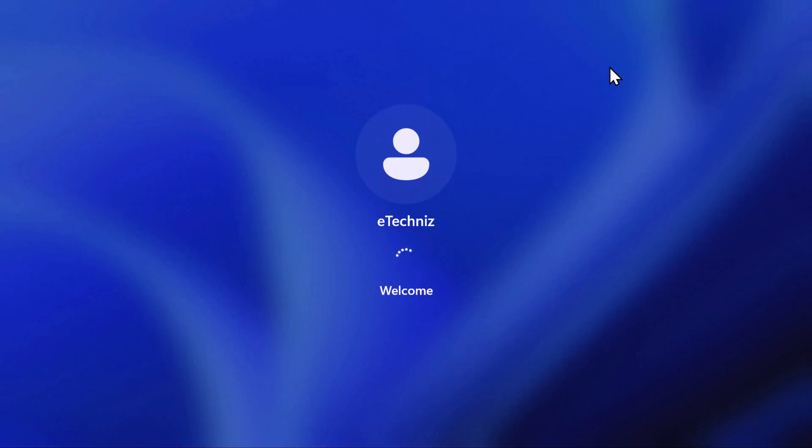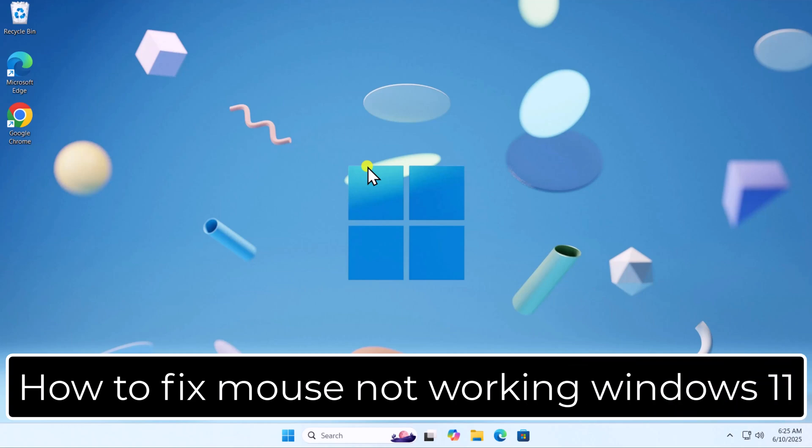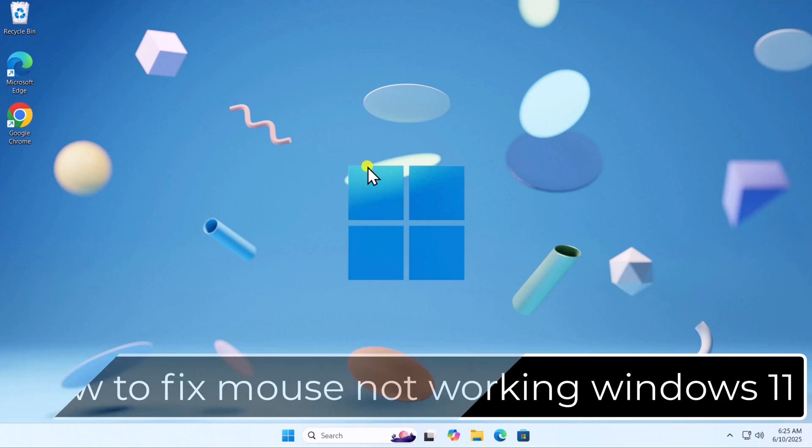After reboot, Windows will auto-install the driver. Here, you can see I can use my mouse. So that's how you can fix mouse not working Windows 11.